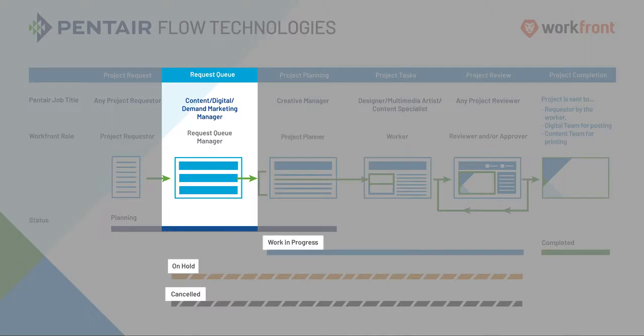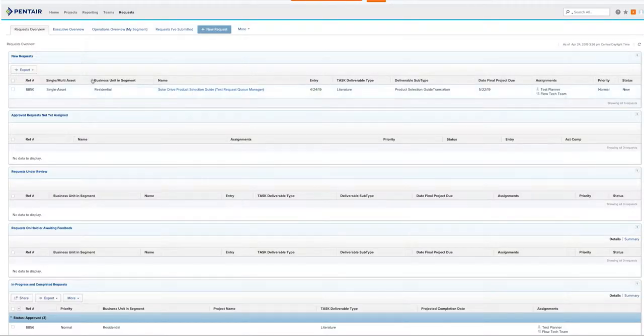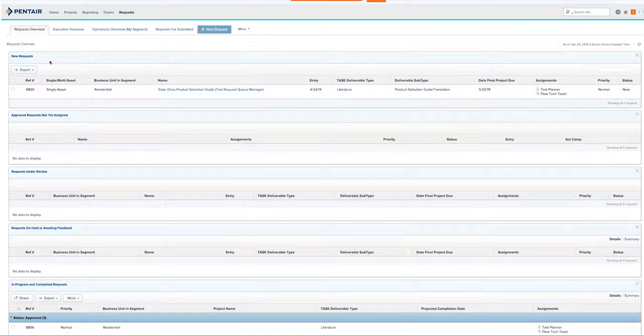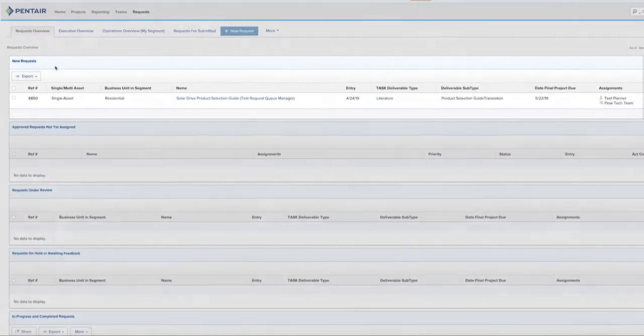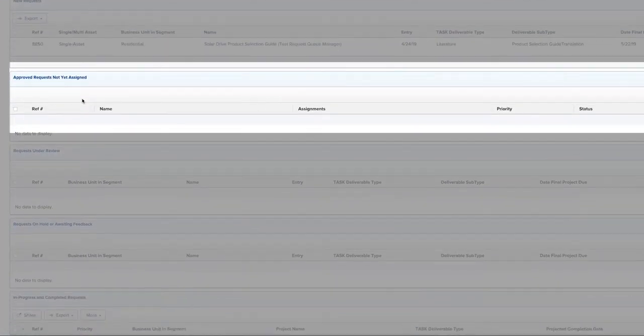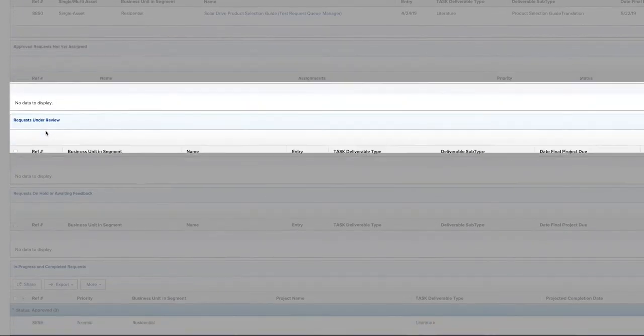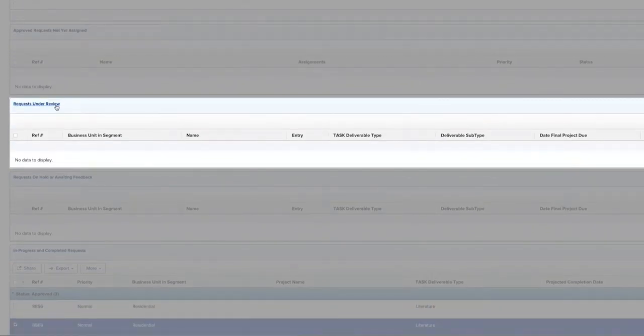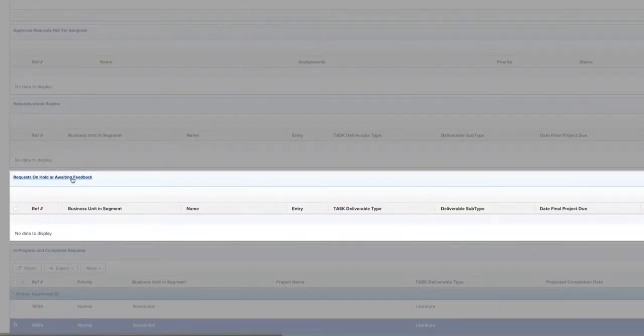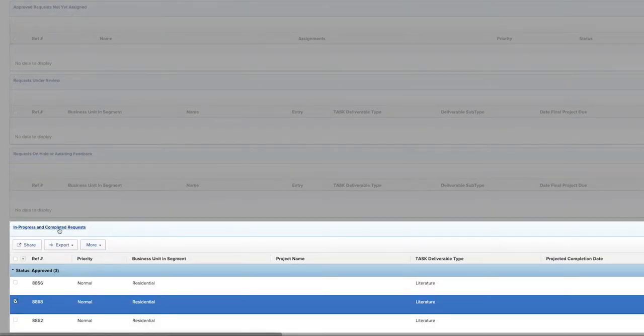As a request queue manager, you log into Workfront through our SSO. Once you log in, you will see a few different sections. You will have projects that are new requests, approved requests not yet assigned, requests under review, requests on hold or awaiting feedback, and in progress and completed requests.